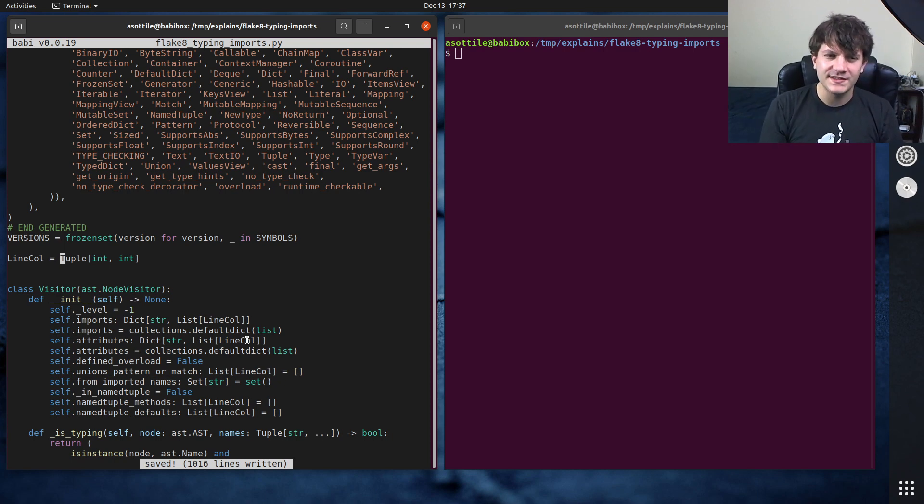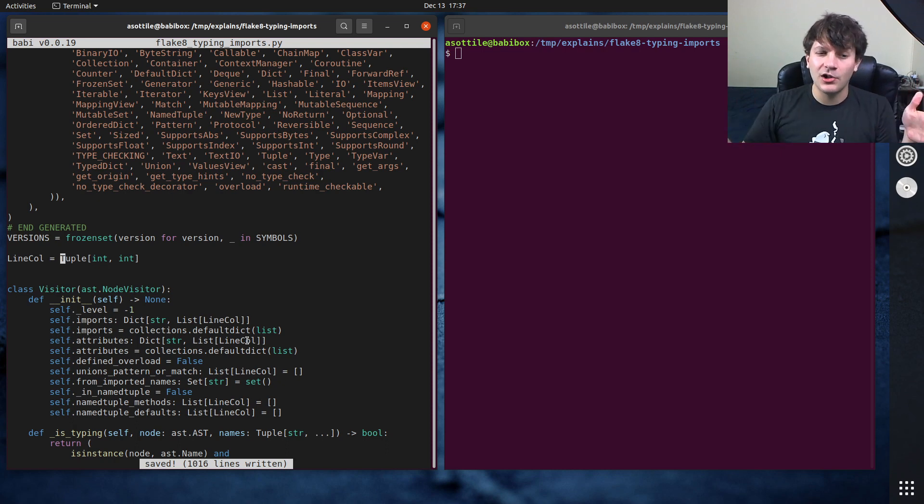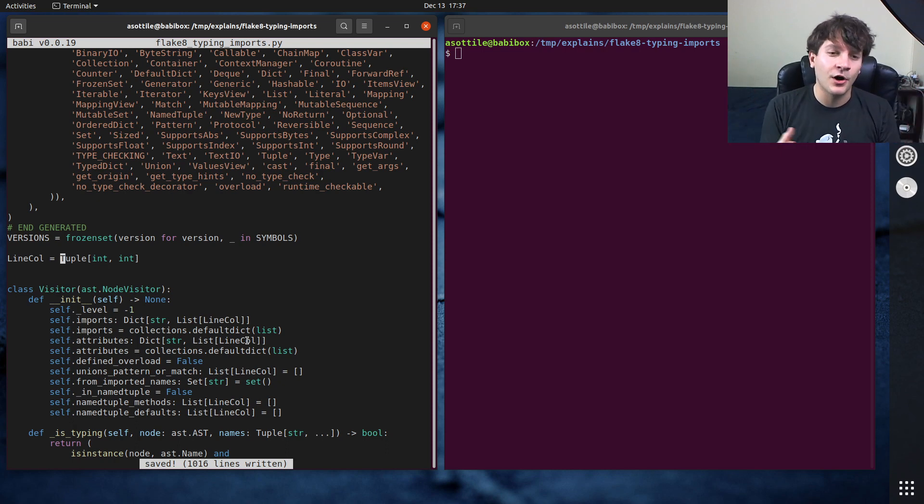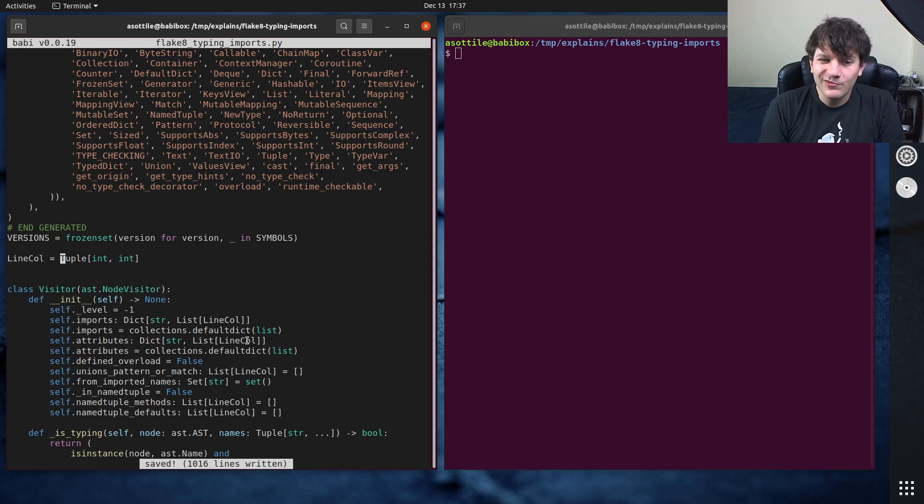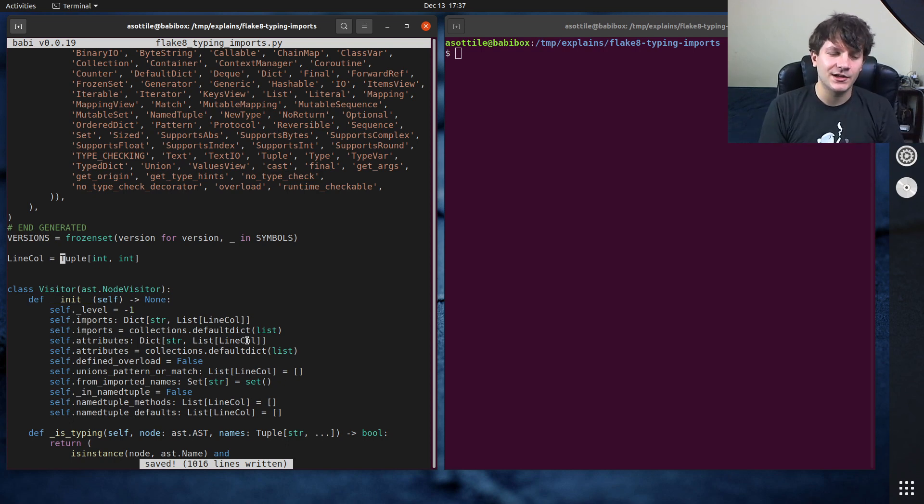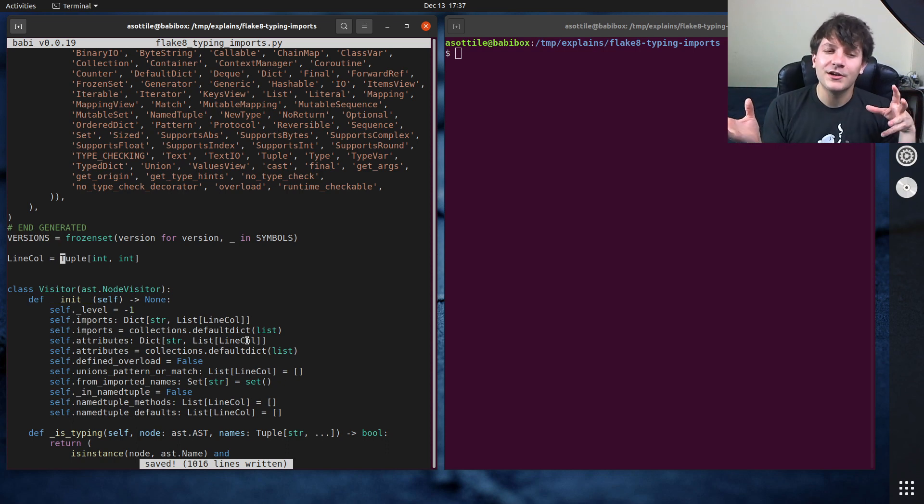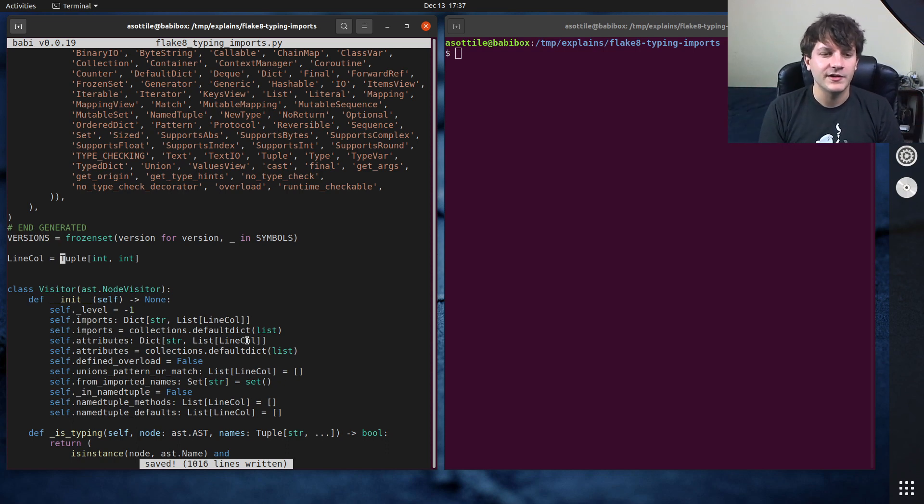Like one common place is I have a really really long callable type which represents some sort of callback, and I might pass that callback around to a bunch of places. I don't really care about the exact signature of that callback until I actually need to call it, but intermediate variables might benefit from having an alias there.